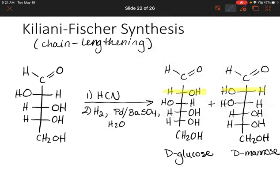If you look at the starting material, we have one, two, three, four, five carbons. And if you look at the products, we have one, two, three, four, five, six carbons. So we were able to add a whole other carbon to this chain and another chiral center, producing two new sugars.